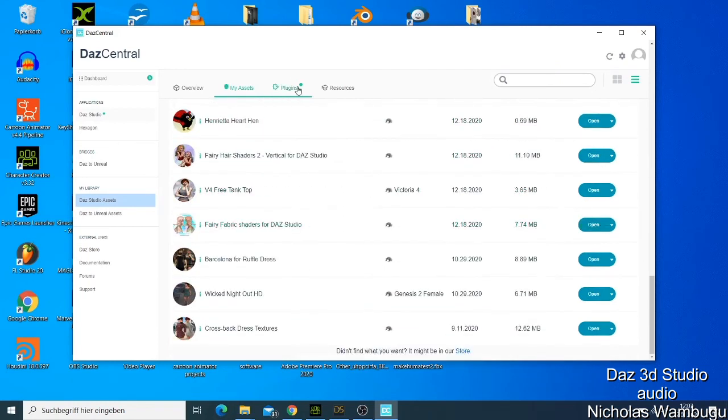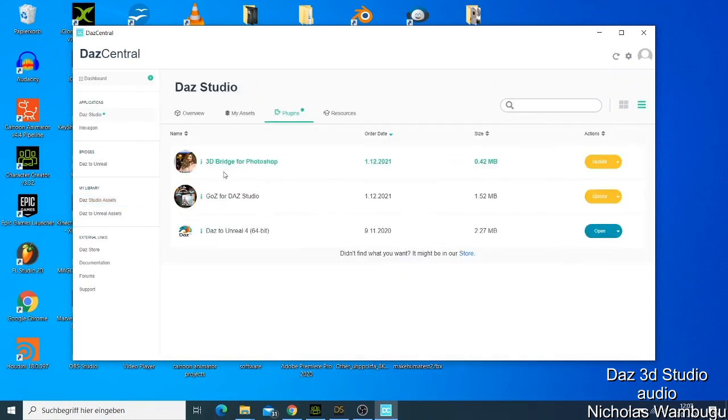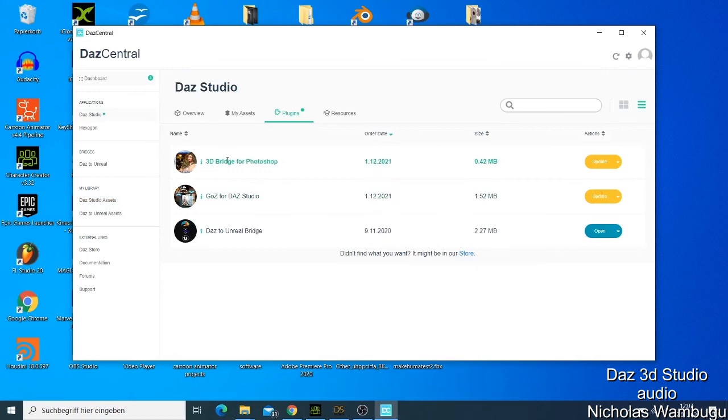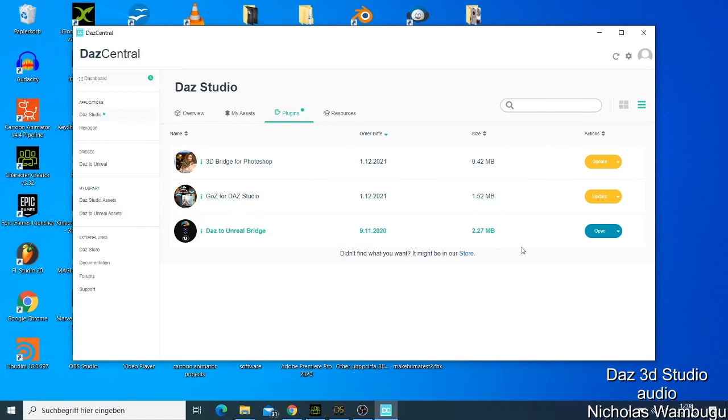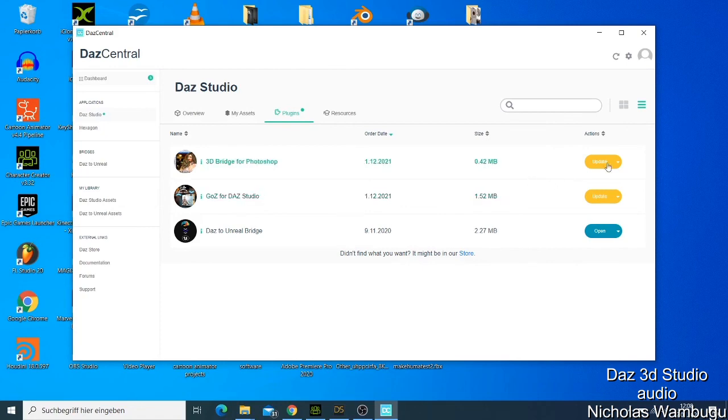Plugins: if you have some plugins that you want to install like this one, you can just update it. Bridge to Photoshop, GoZ for Daz Studio. This one is when you just want to use this with ZBrush and this one. You just need to come here and click update, and everything will be updated on your Daz Studio.